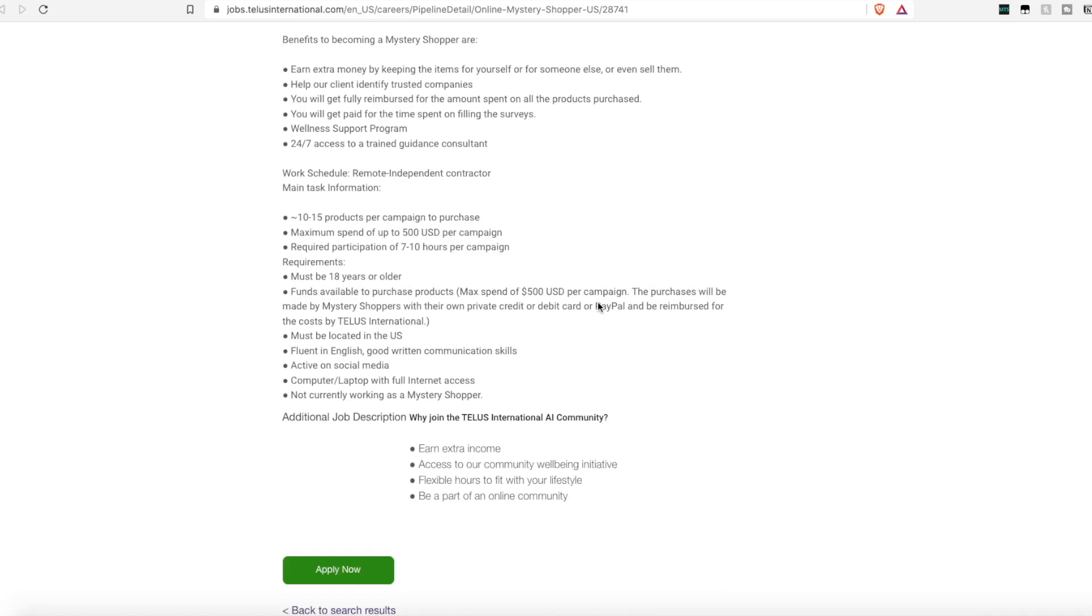You do have to be 18 years or older, located in the United States, have good English written and verbal communication skills, and you need to be active on social media. And of course have a computer or laptop with full internet access. They are shopping on the actual websites and not through apps on phones.